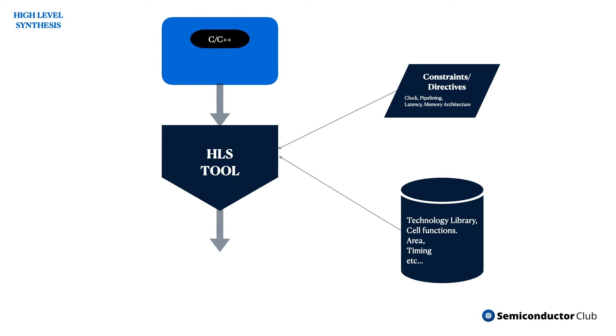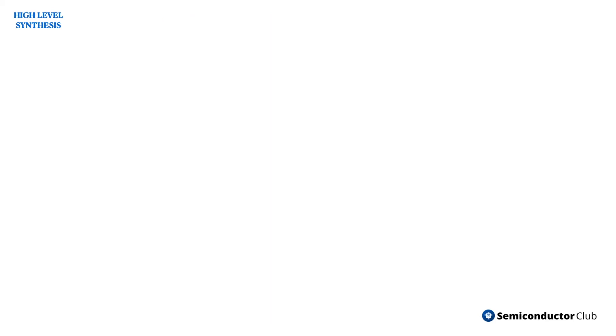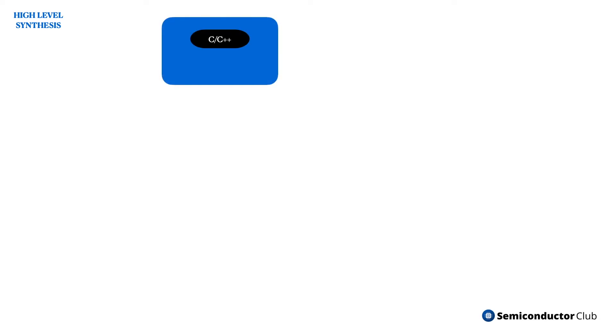It also gives the designers better control over the design architecture optimization. Abstraction levels. Hardware design could be developed at multiple levels of abstraction. The most common abstraction levels are algorithmic level, register transfer level, and gate level.